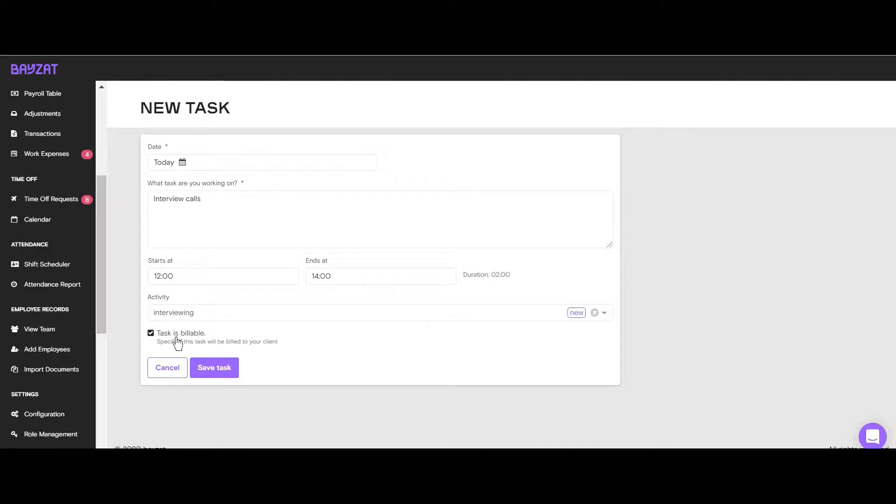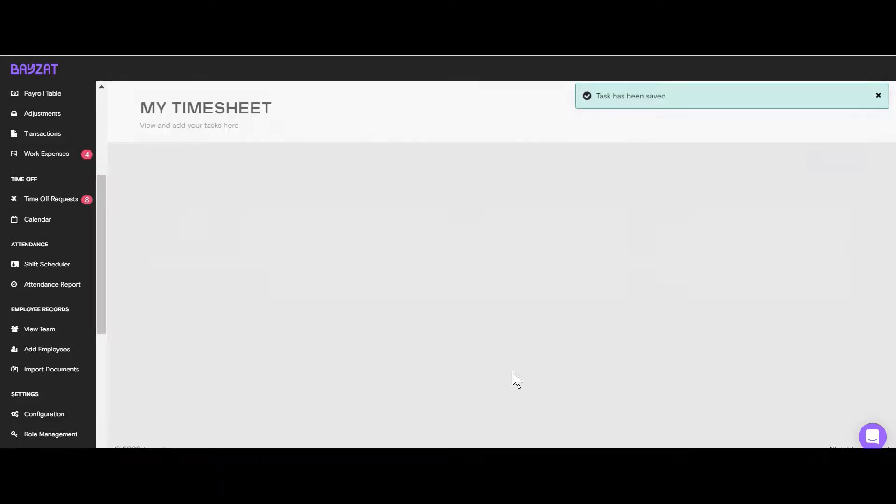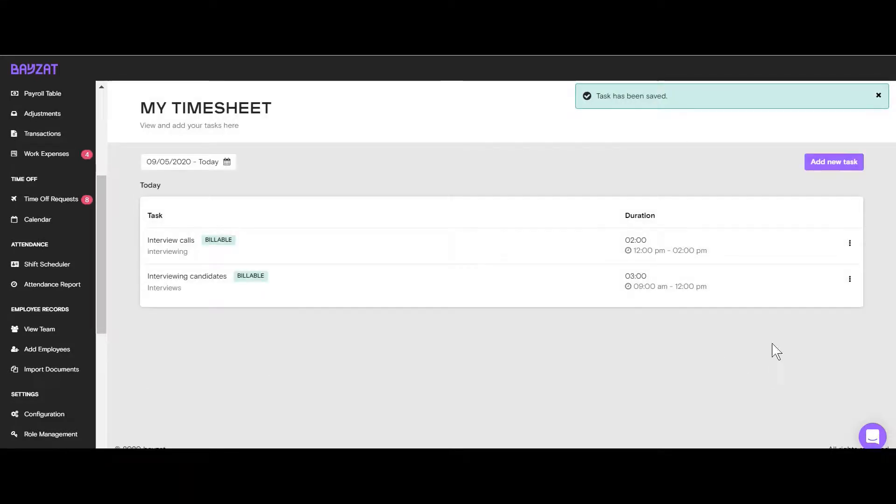Once complete, click on Save Task. You can make edits or delete your created tasks at any time by clicking on the menu icon.